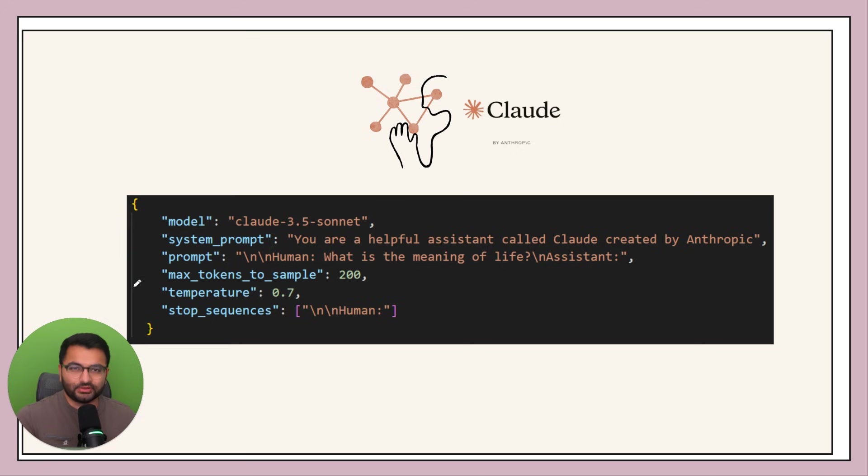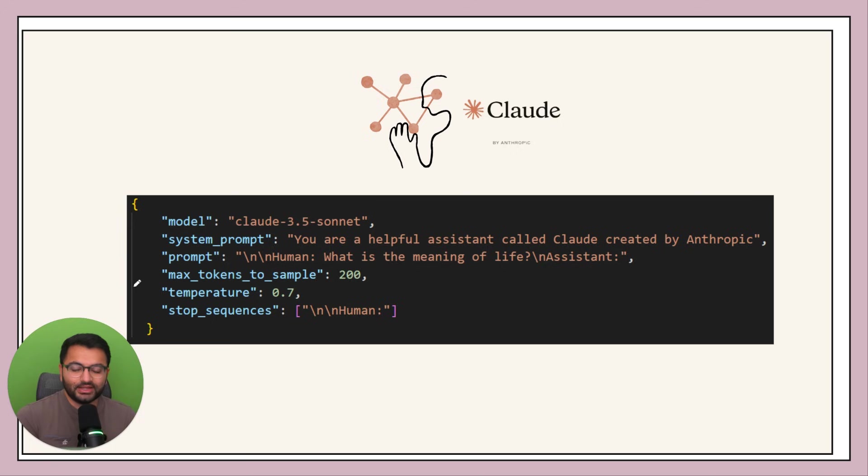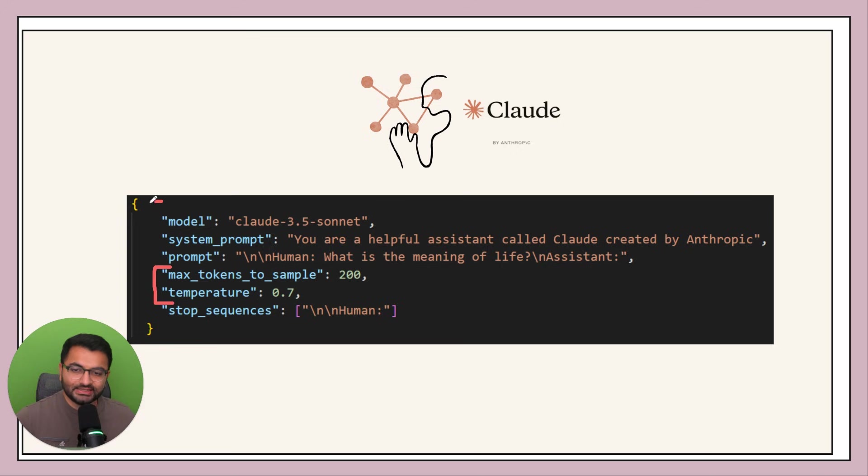If you have temperature values closer to zero it's going to be more robotic. So those are two parameters that we are also going to be sending to the model. And this is what the overall input looks like.